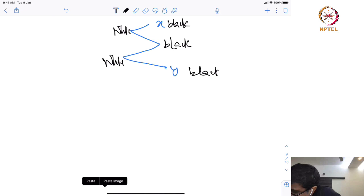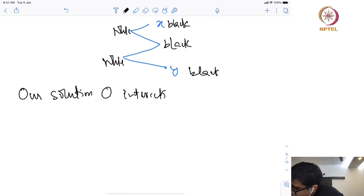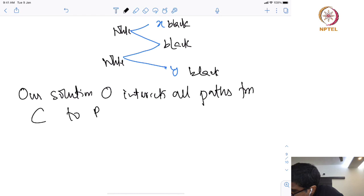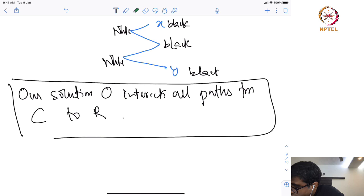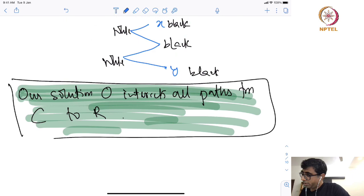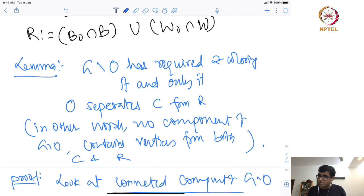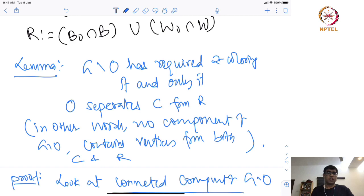This means our solution O intersects all paths from change to remain. This is one direction of the proof. The other direction tells us: suppose O separates C from R; then we can find a valid two-coloring. Every set that does this job is a separator from C to R, and every separator gives you a solution. So just find a minimum-size separator and it is done.